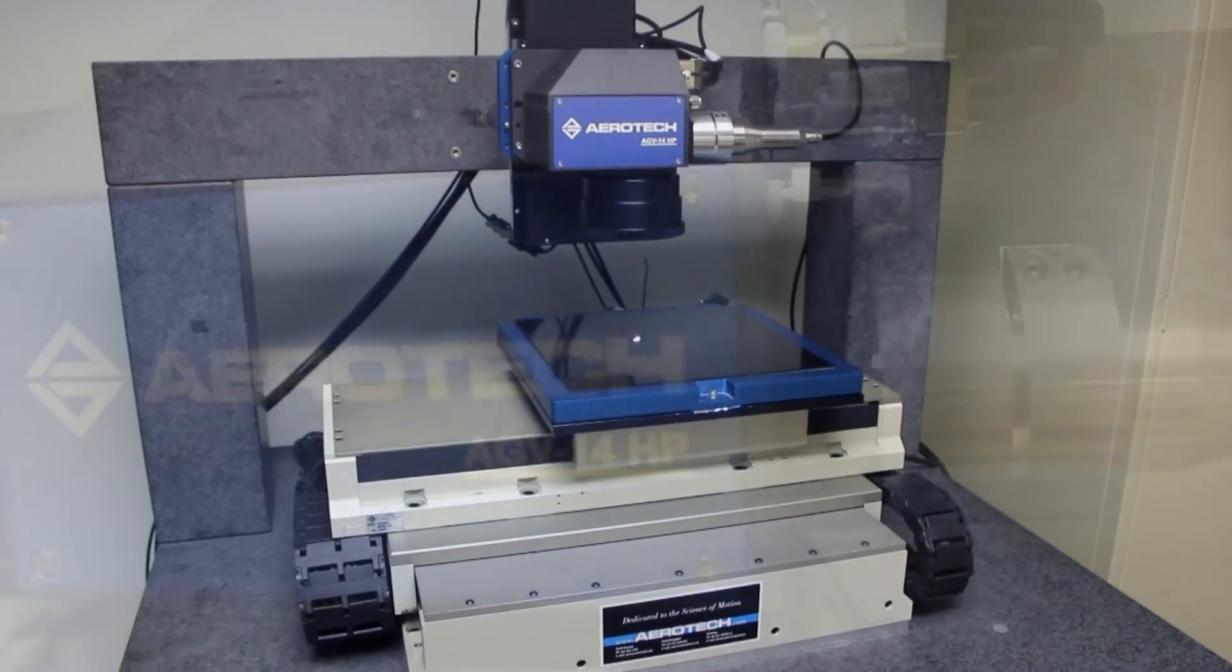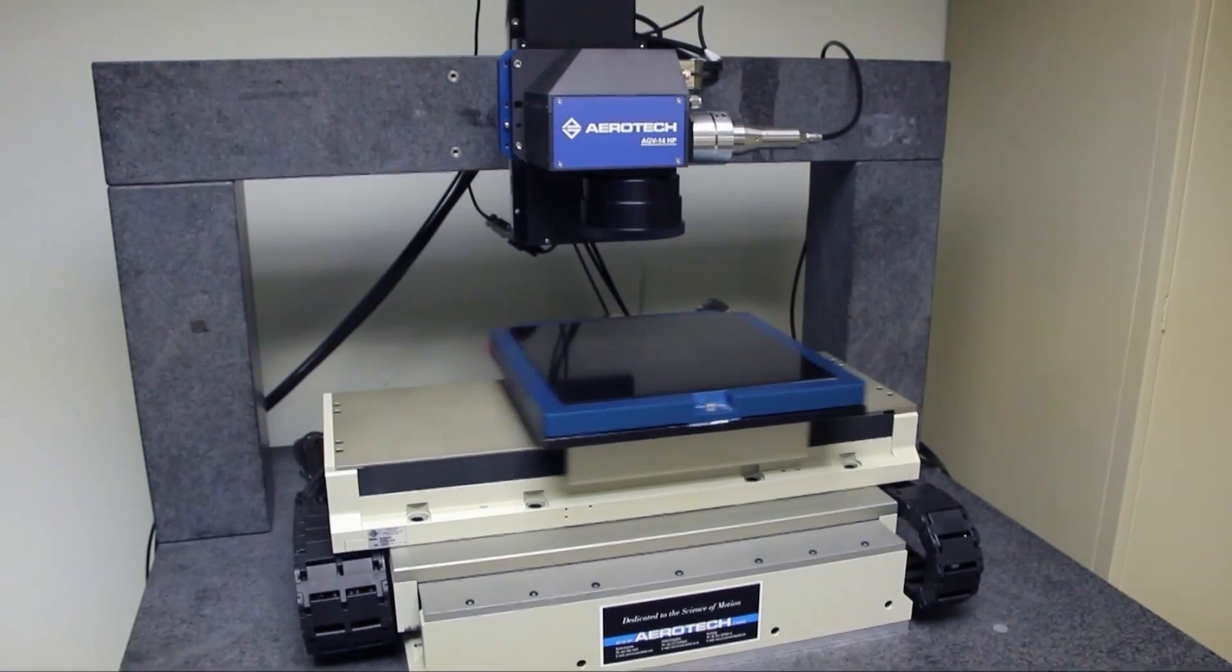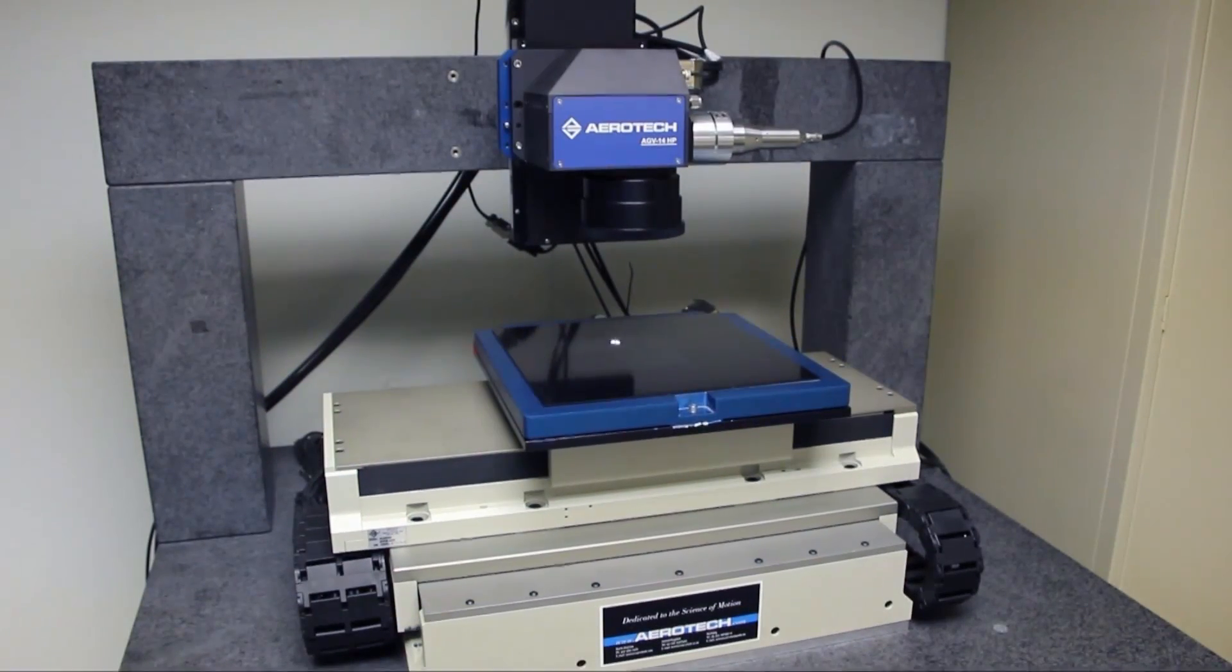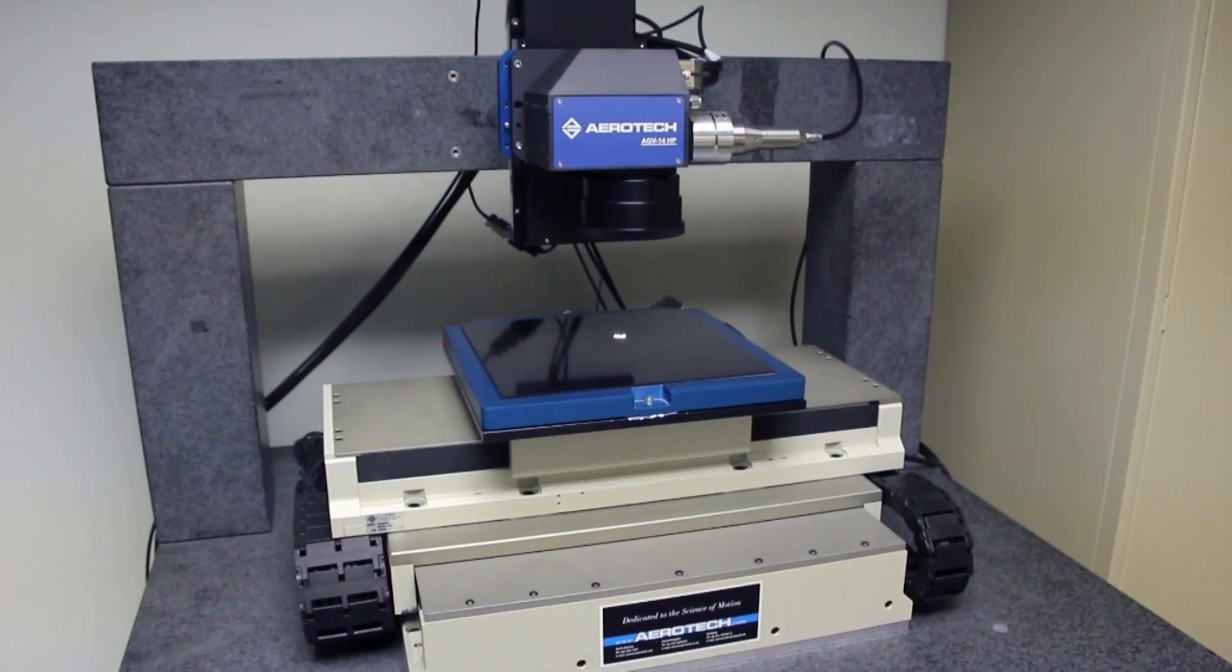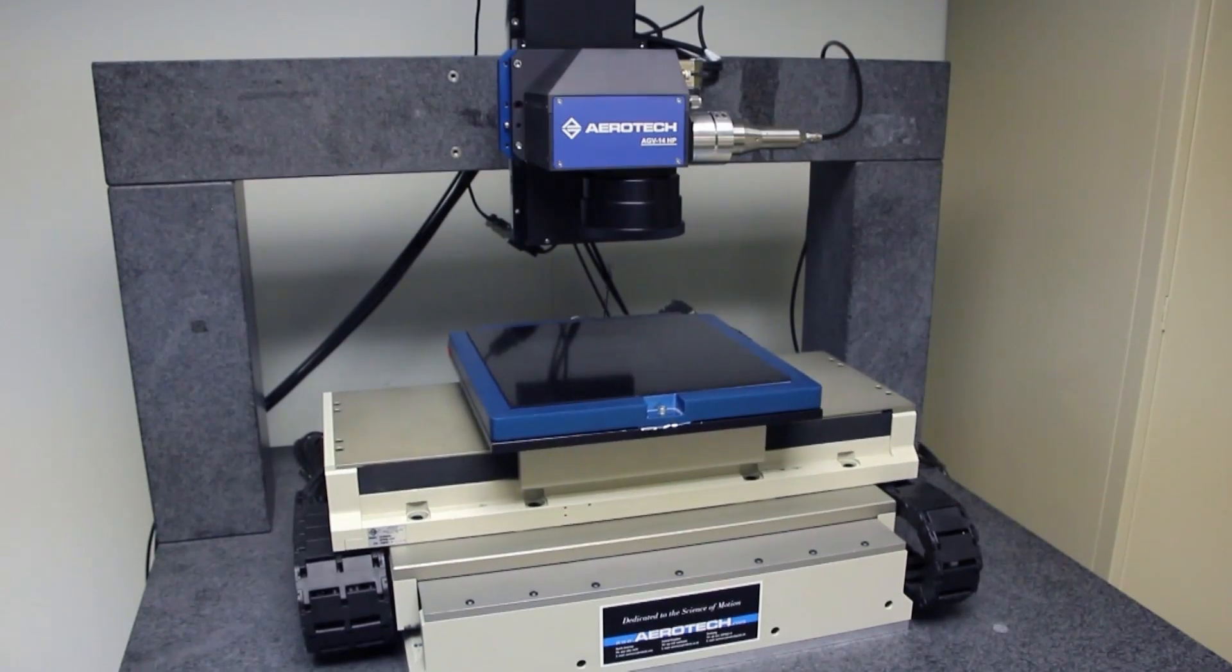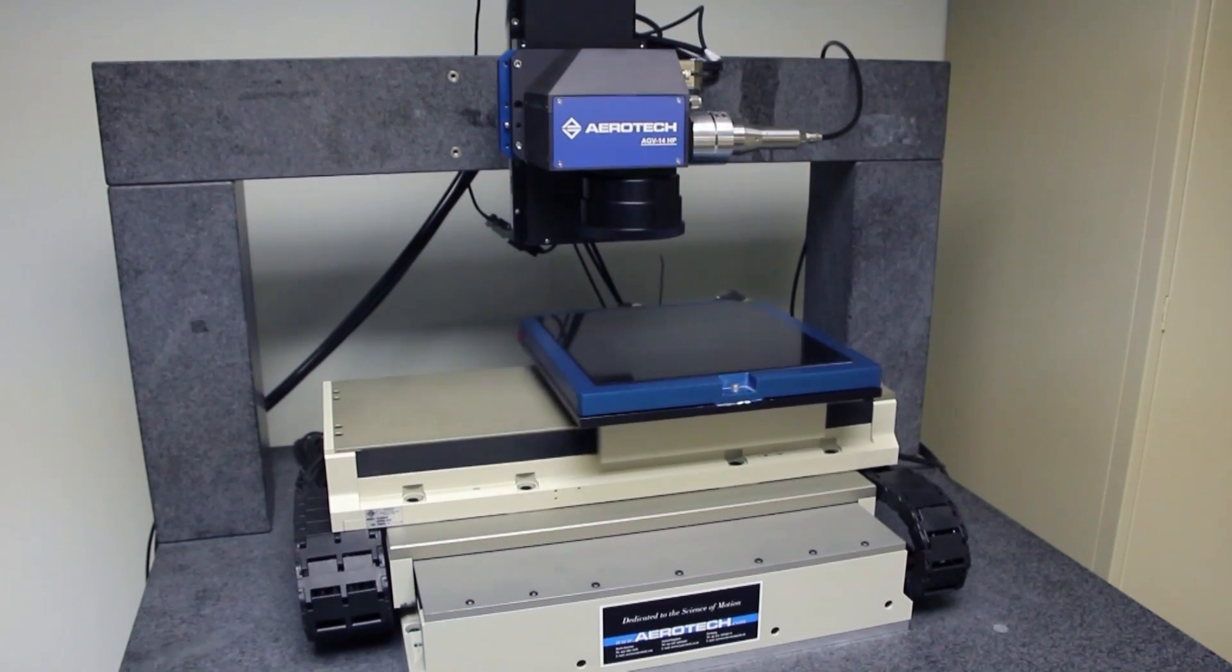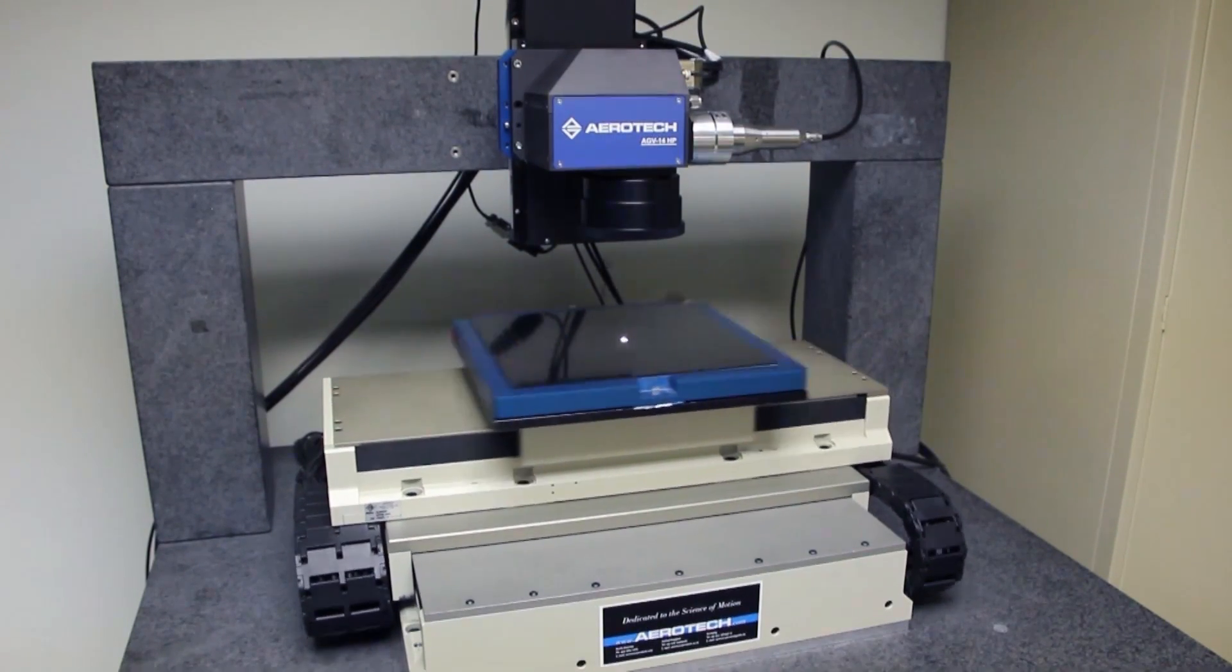Aerotech's Infinite Field of View allows users of laser scanners to greatly extend the operating area of their system. Patterns that are larger than the working envelope of the scanner can be marked in a continuous fashion.